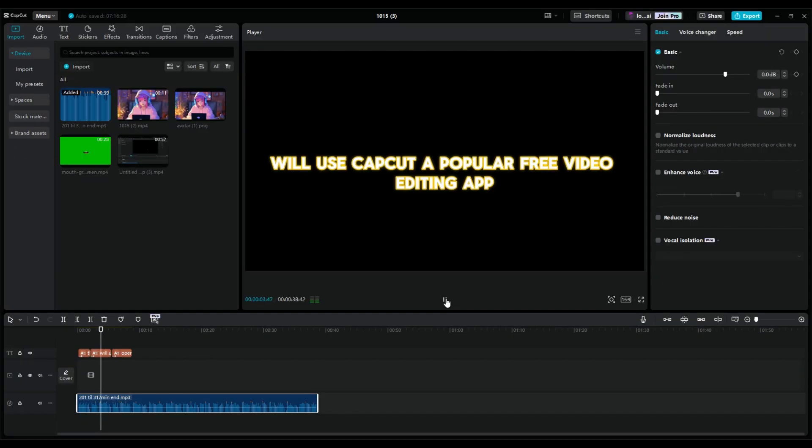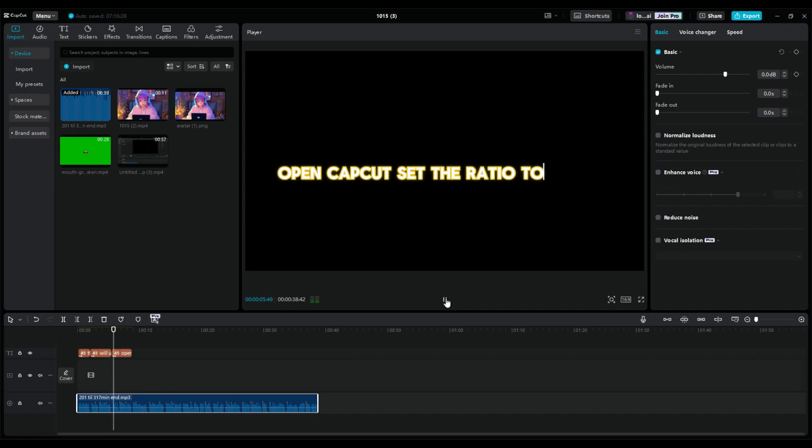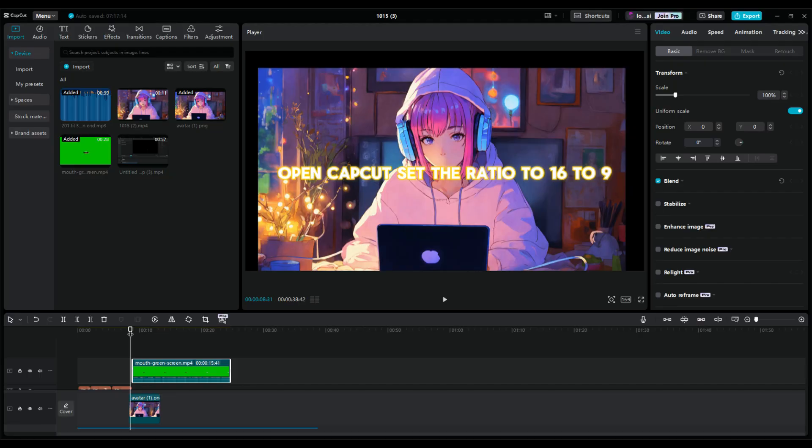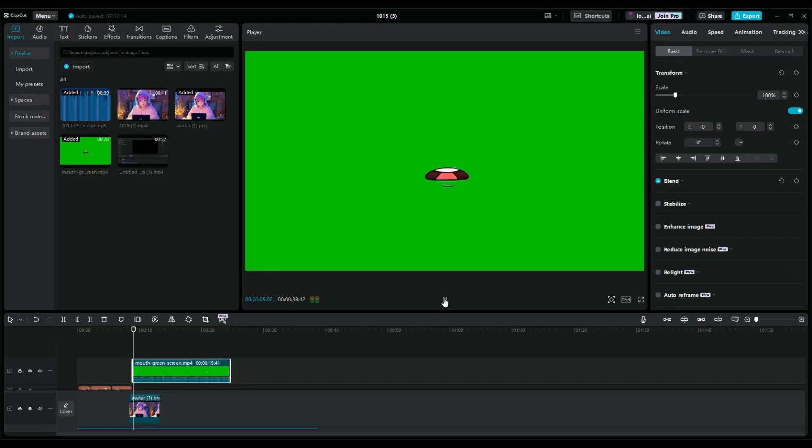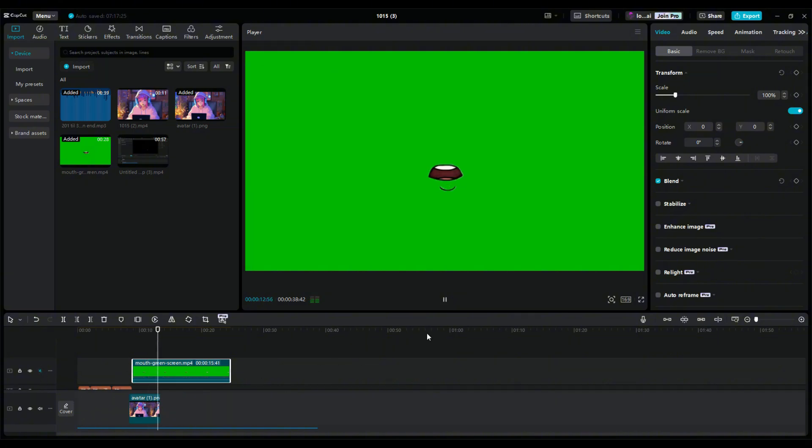CapCut is a popular free video editing app. Open CapCut and drag your edited image to the timeline. You'll get a video with a talking mouth animation.